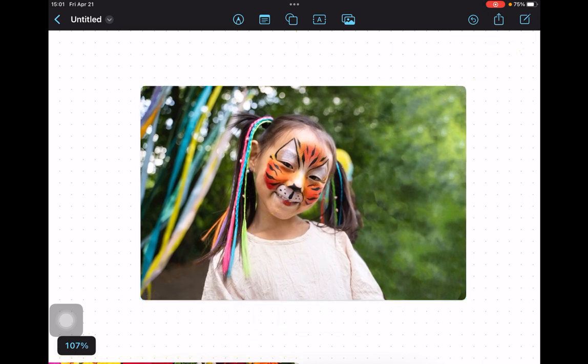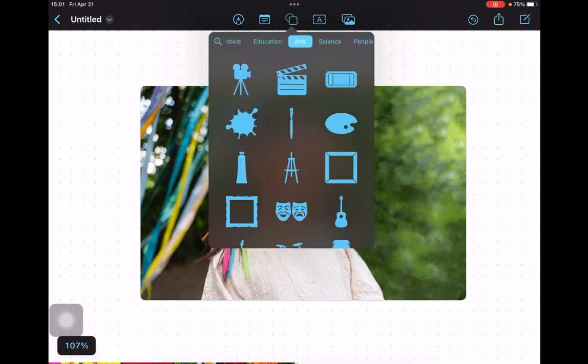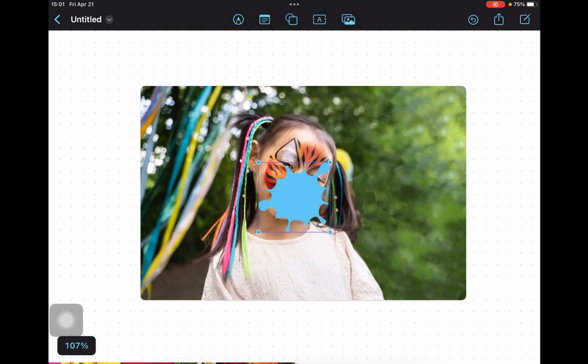Next, tap the shapes and lines icon and choose a shape you like from the library. I'll select paint splatter, then position it over my photo or image.